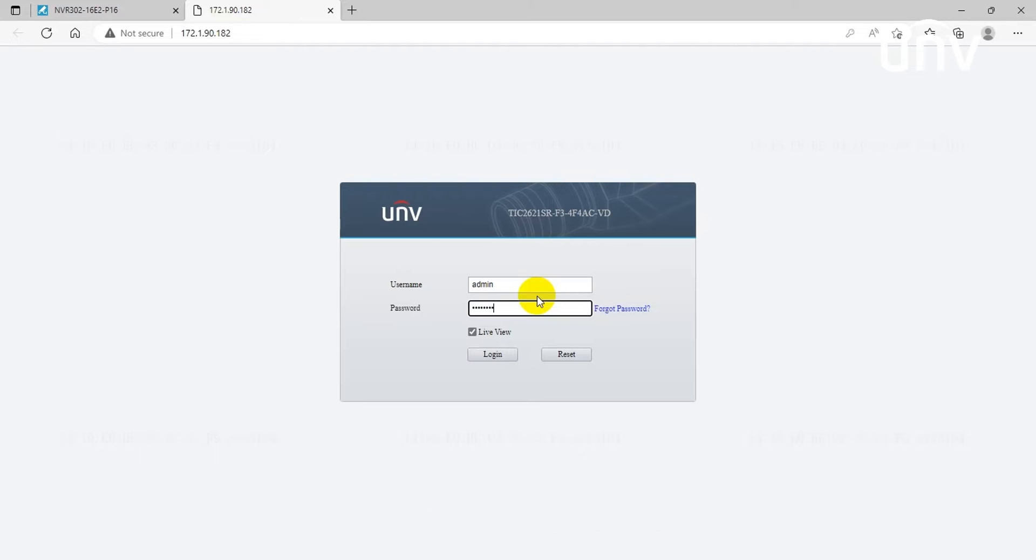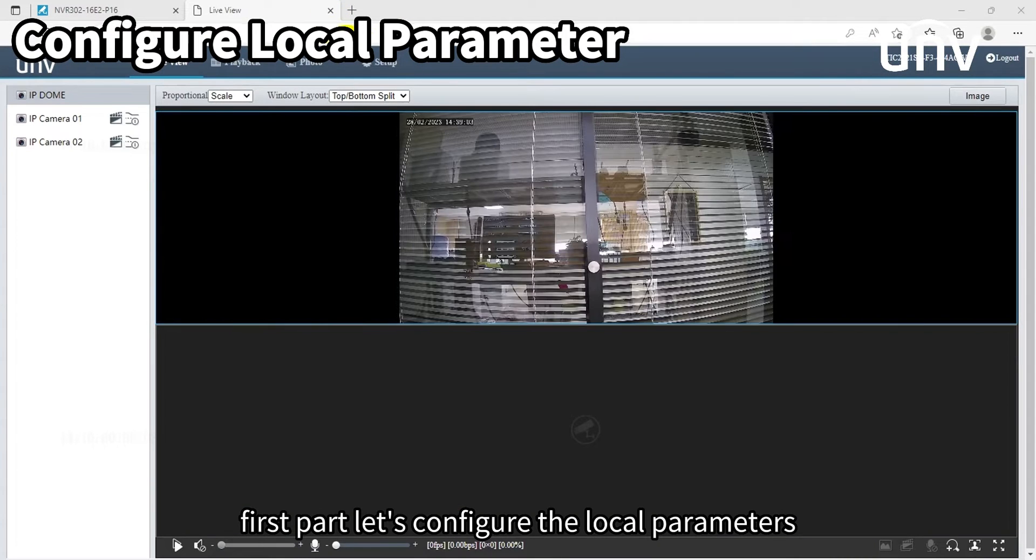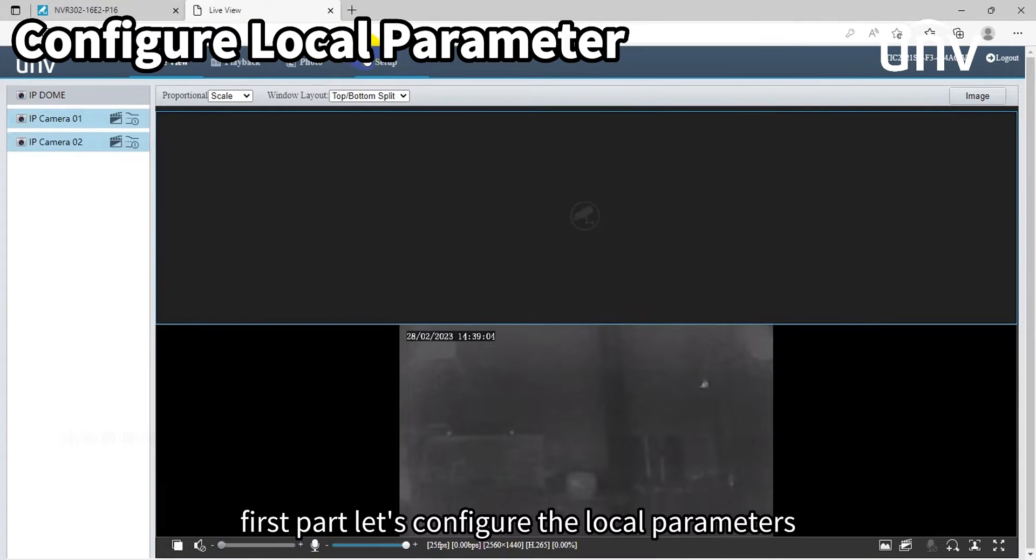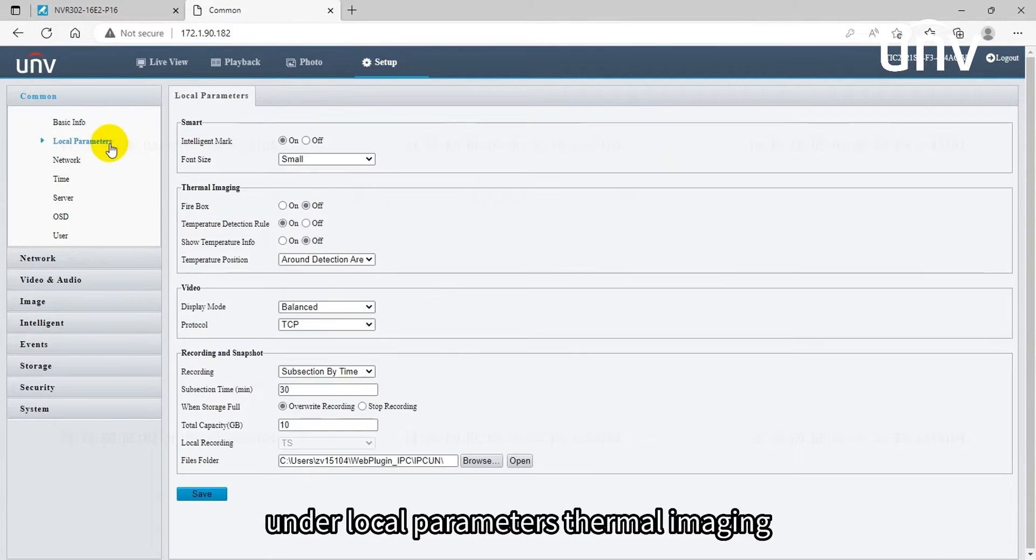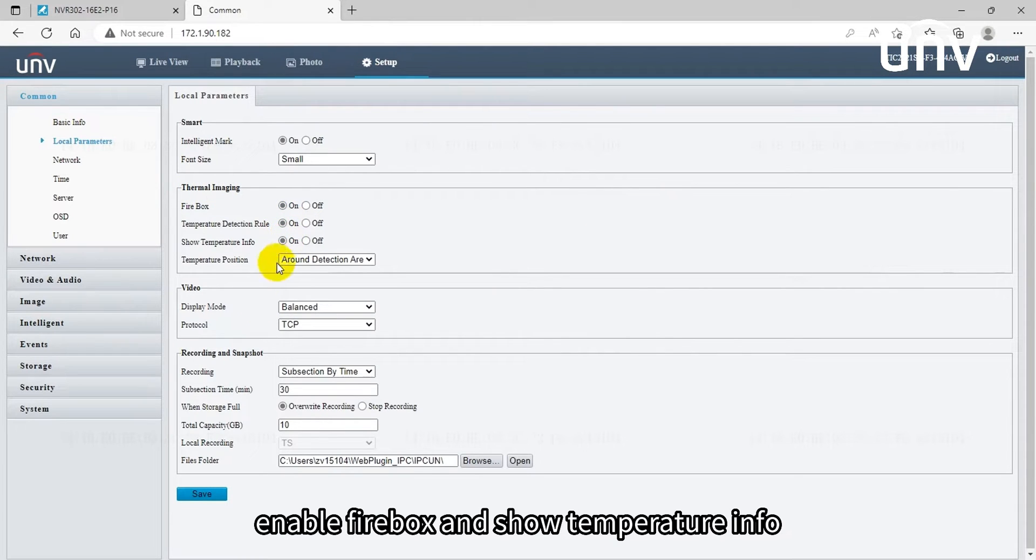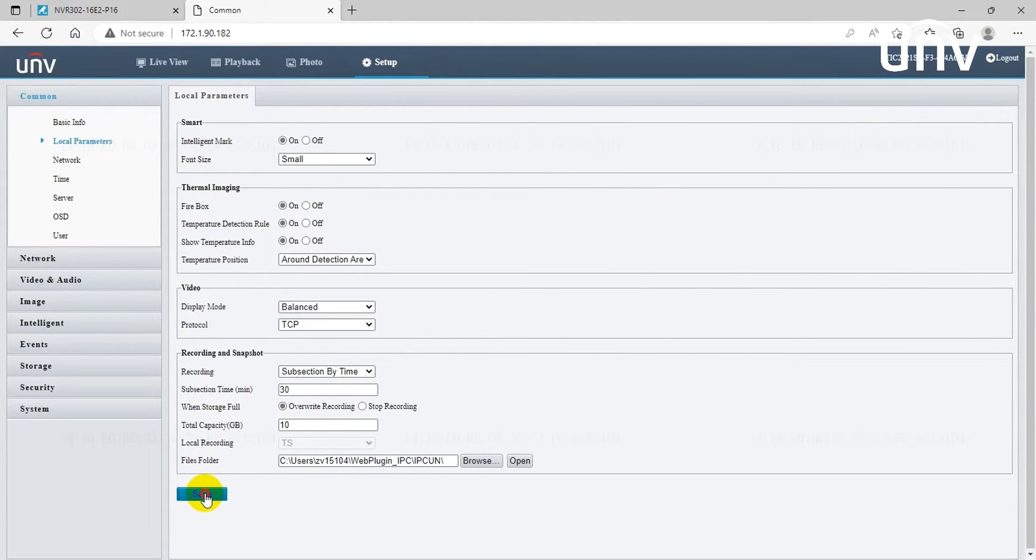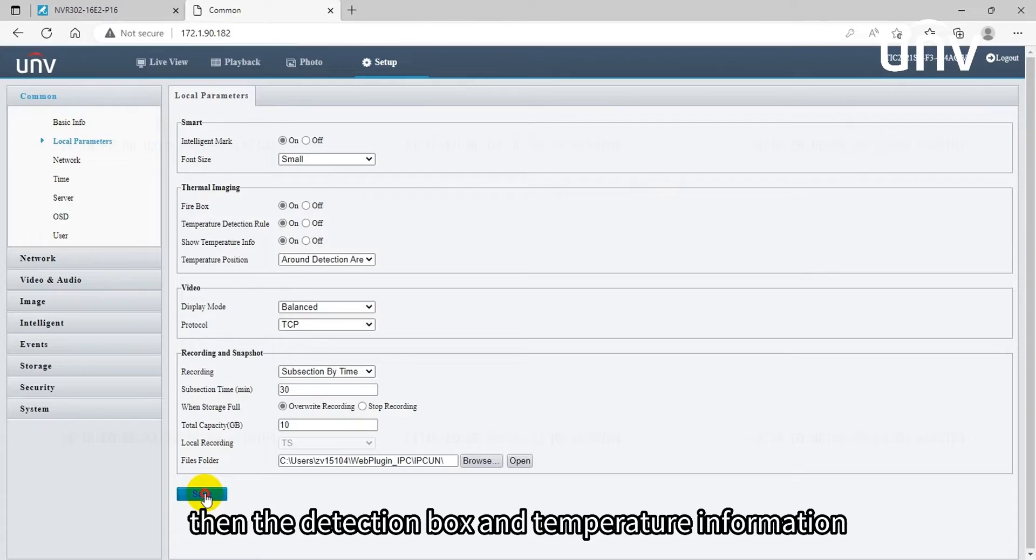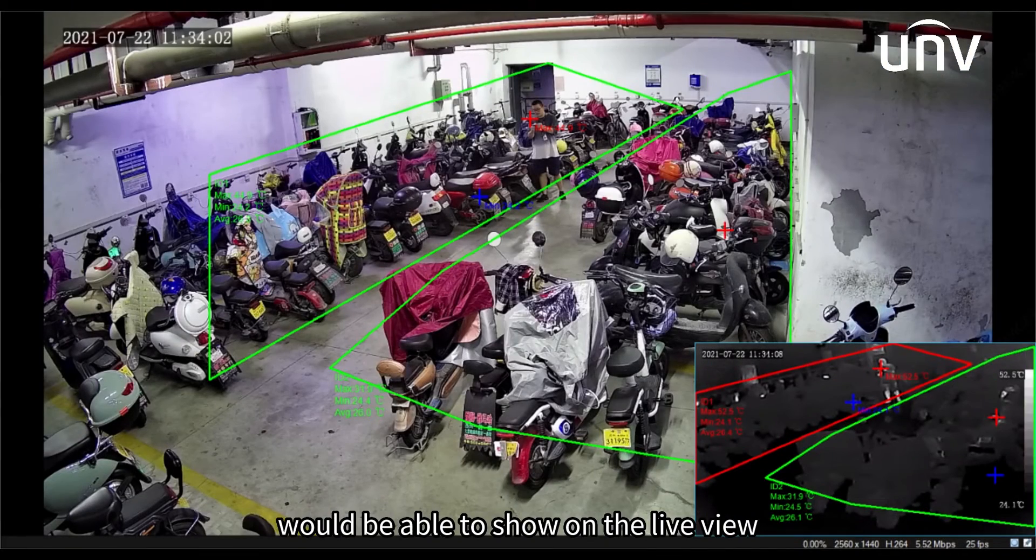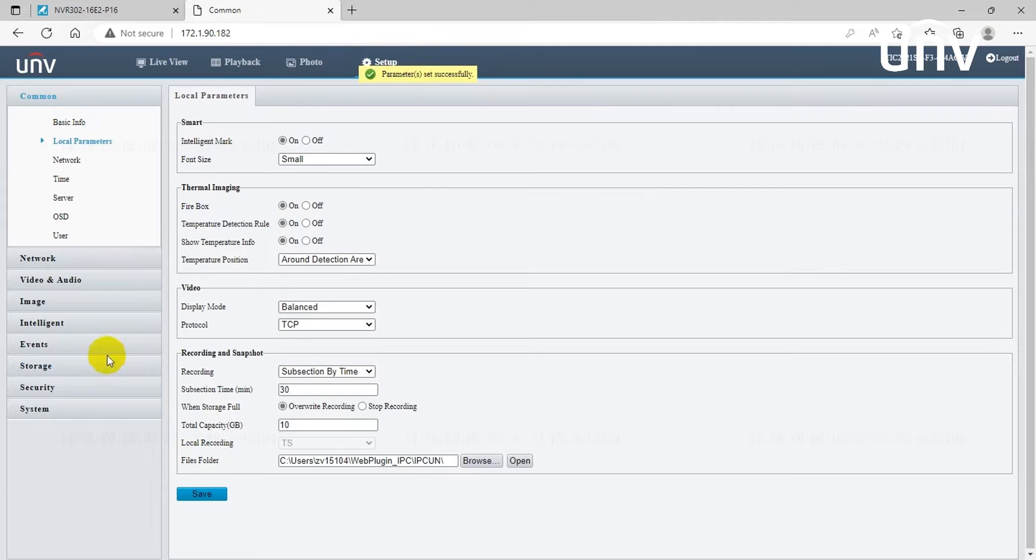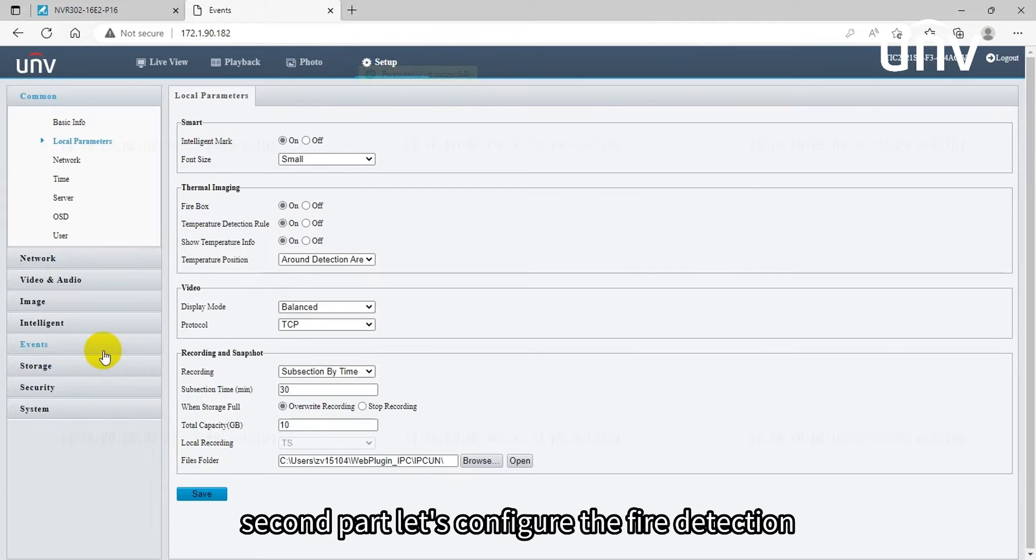Now let's access the camera setting page. First part, let's configure the local parameters. Under local parameters thermal imaging, enable firebox and show temperature info. Then the detection box and temperature information would be able to show on the live view.